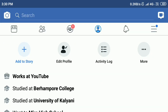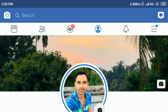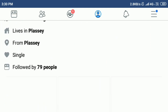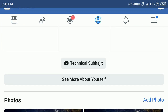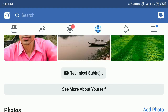You can see that my channel name is now showing. So check it out — here you can see the option Technical Subhojit. If someone clicks on it, my channel Technical Subhojit YouTube channel will open.